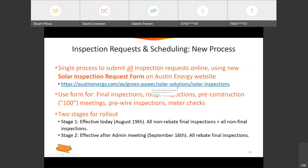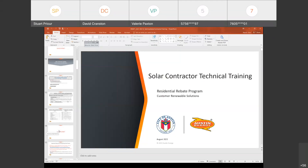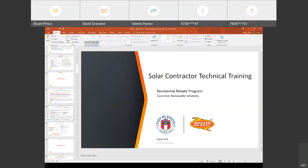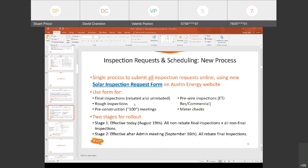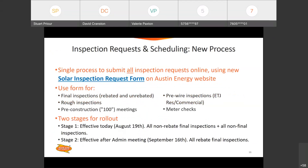Good morning, everyone. This next announcement is particularly important for those of you who request and coordinate solar inspections for your company. As of today, we are rolling out a new process for requesting your inspections and a new tool through which we will schedule those inspections for you. To this point, you've been used to having two different channels for requesting rebated project inspections and non-rebated inspections, as well as additional types like rough inspections and pre-construction meetings. As of today, we're rolling out the first stage of this new process. We've created a solar inspection request form that you'll be able to find on the website. This form will be used for all final inspections in the near future, rough inspections, pre-construction meetings, pre-wire inspections, and meter checks.